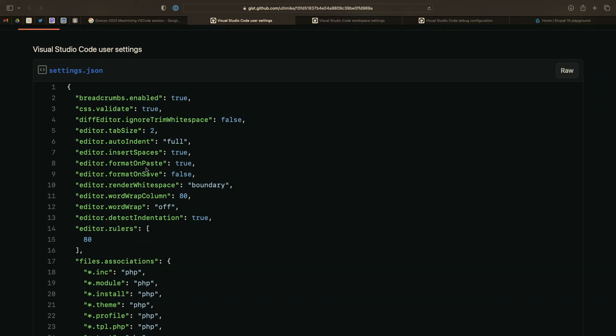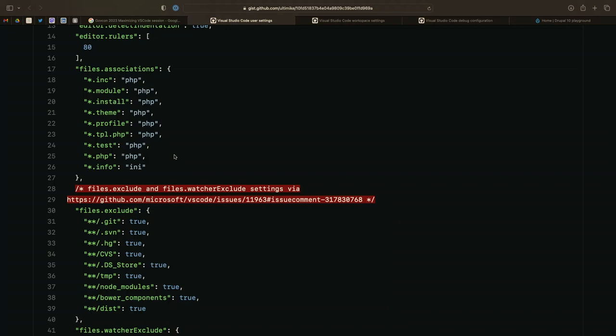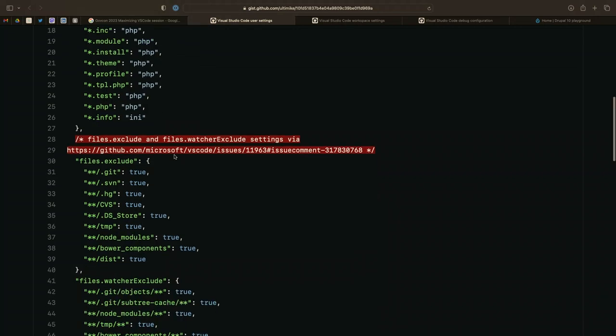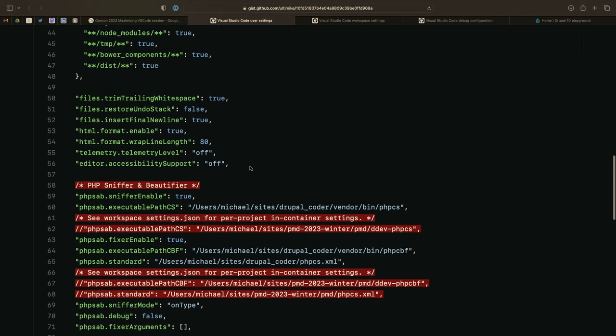There are basic editor settings that help automatically adhere to Drupal coding standards, file association settings so VS Code's color coding works correctly, and a section where we exclude some things from indexing and watching. This allows VS Code to index your codebase faster and more efficiently — it doesn't have to crawl through thousands of files you don't care about, like old CVS files. Let's just ignore those and make things run faster.